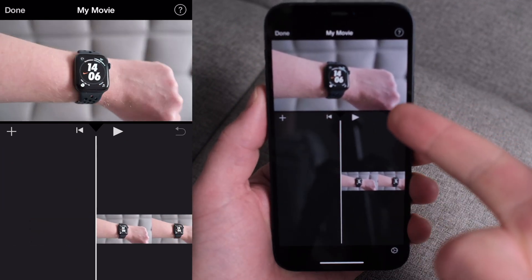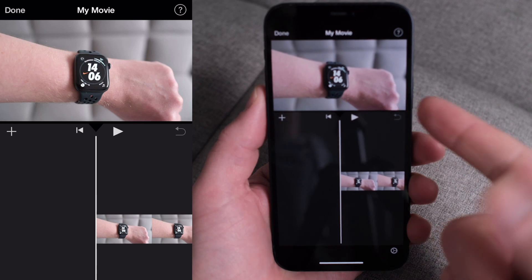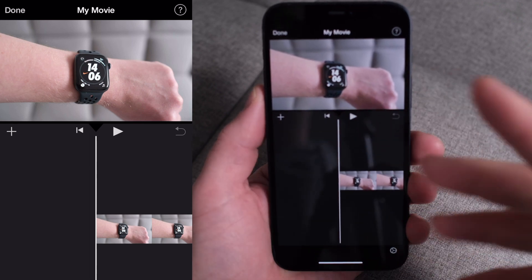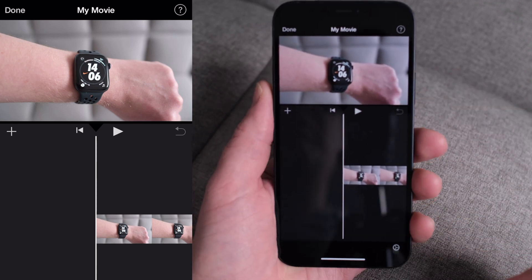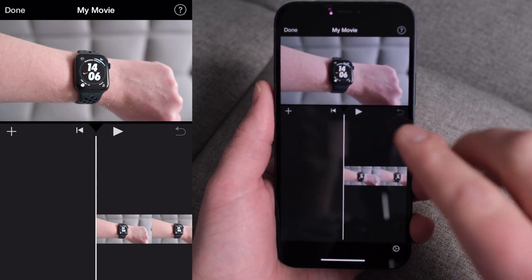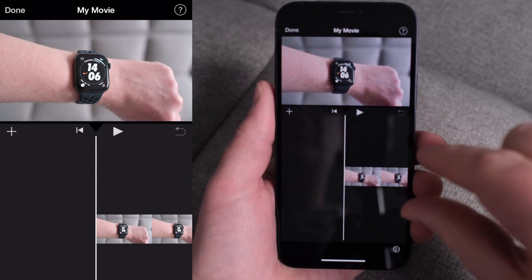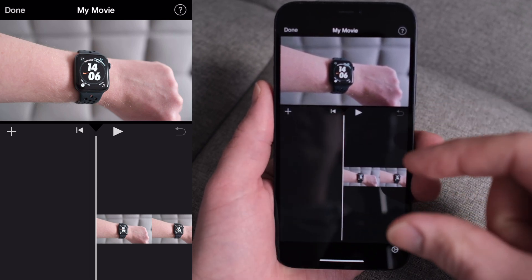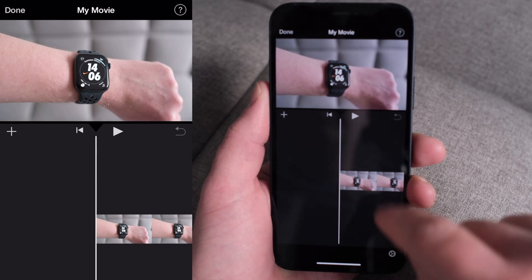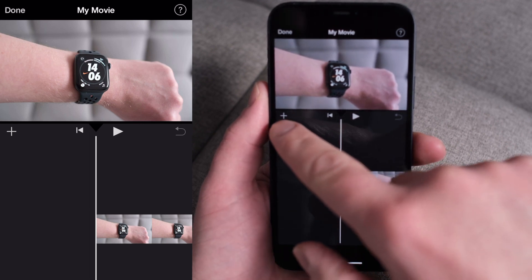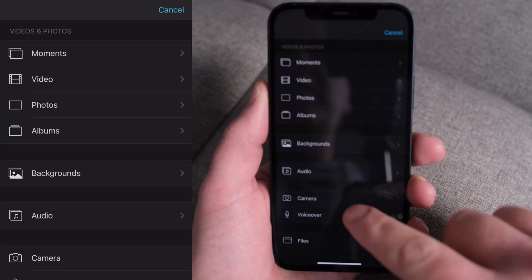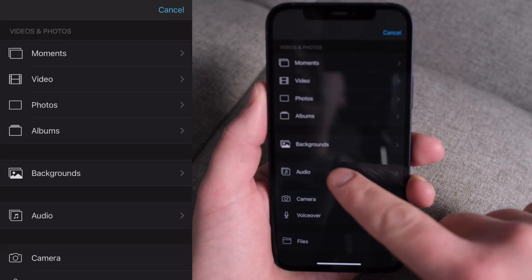I'm going to imagine that I'm creating a video for the Apple Watch, maybe like a review video or something. So what I like to do normally is have a bit of an intro with some music, so probably the first thing I would do is press this plus button to bring in some background music.